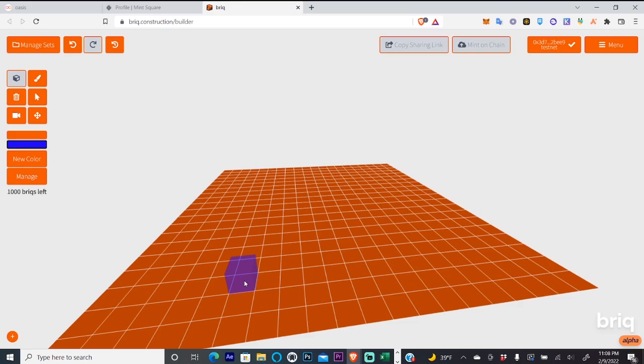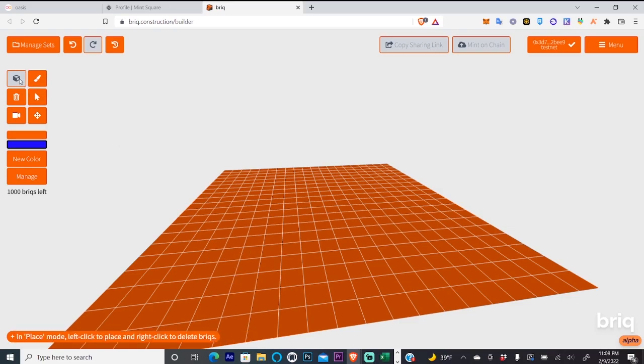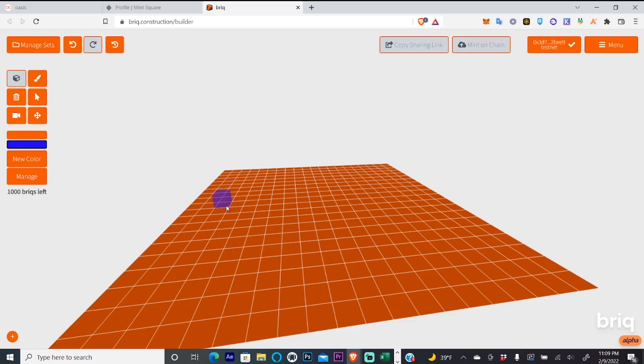So once that contract interaction finishes, you will receive your blocks and you can start building. The interaction might take 5 to 10 minutes, so be patient. And to start building, you'll just click on this cube up here. You can select your color and then you just go on this board.